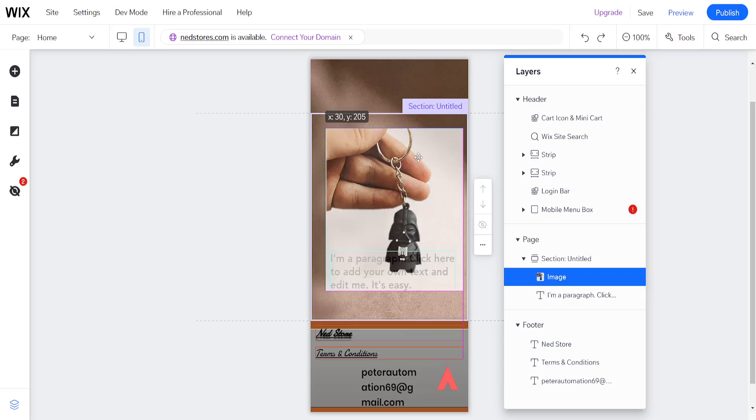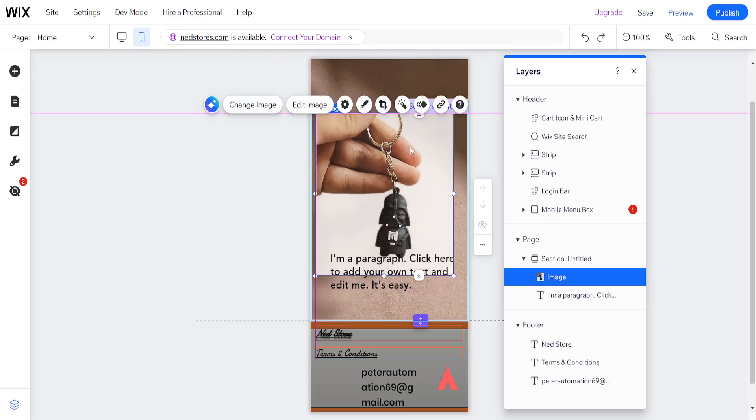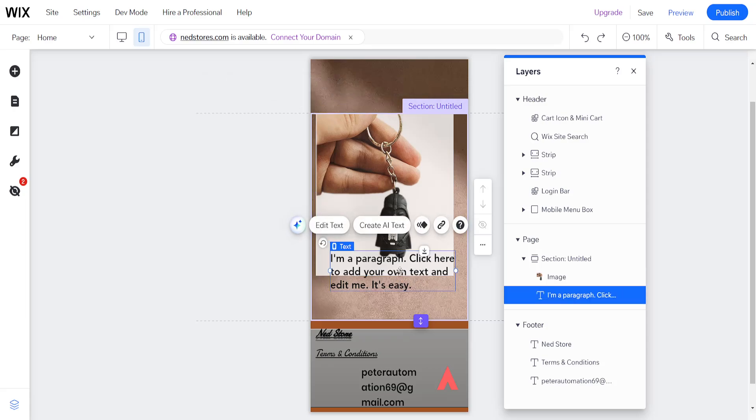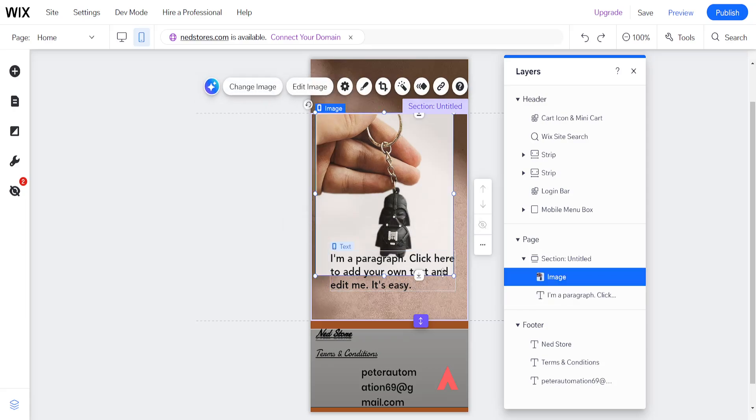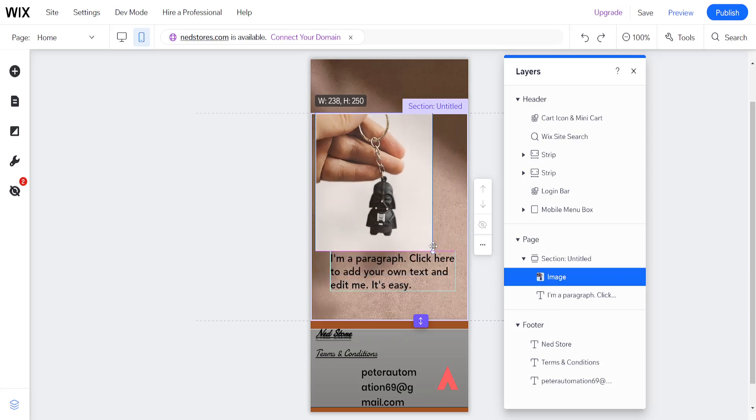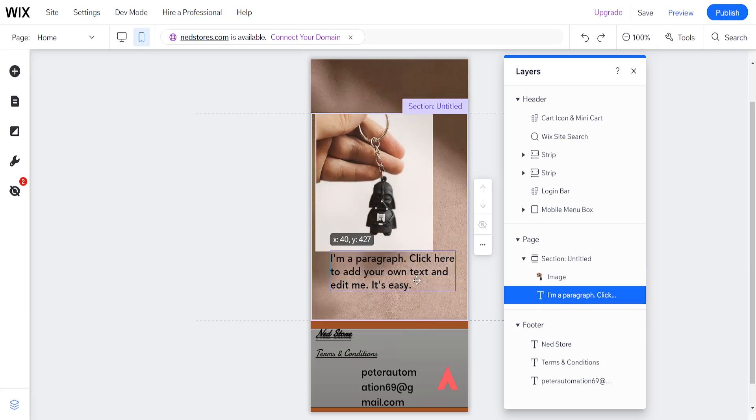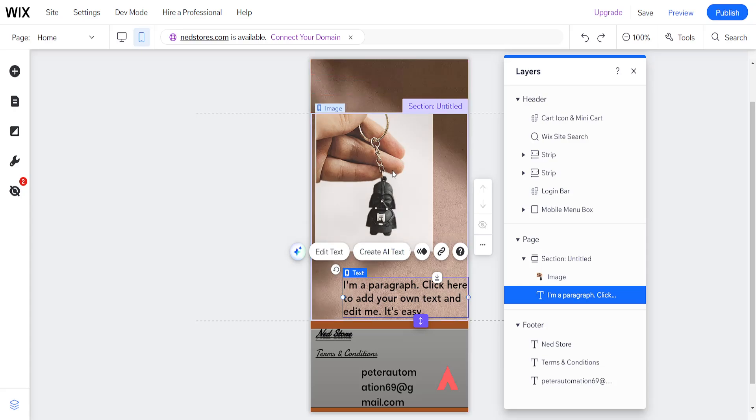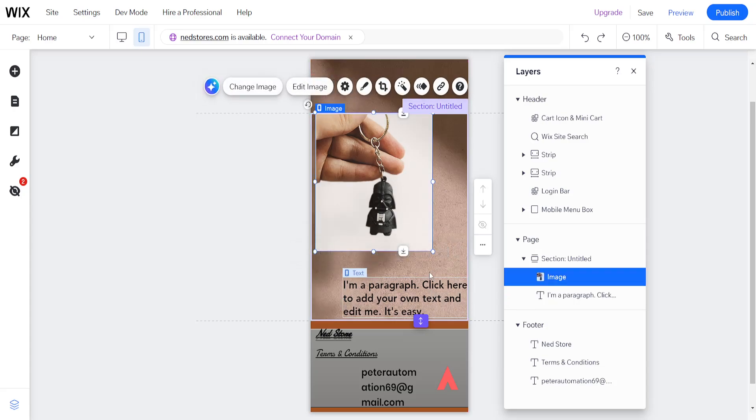You can also change the position of your separate elements as well. So you can reduce the size to fix the overlapping and you can also change the position, like I said, so they no longer overlap in Wix.